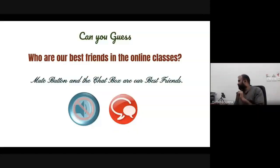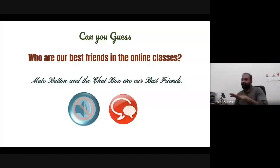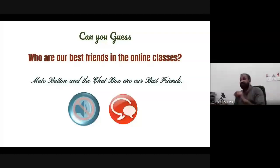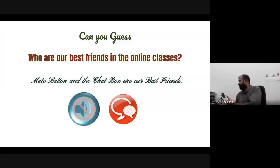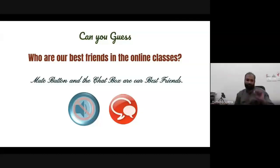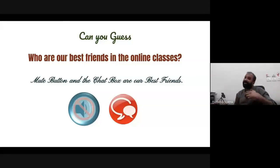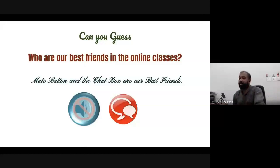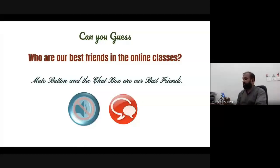The mute button — suppose someone is speaking and you intervene, that's not fair. So always keep the mute button in a proper manner. You must know how to mute and unmute. And the chat box — you can see this many people are interacting with me in a single second. You can even say hi to other people through the chat. So the mute button and the chat box are our best friends in online classes. Kindly tell students to use them properly.